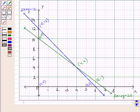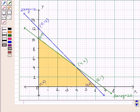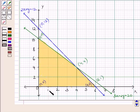The lines 2x + y = 12 and 3x + 2y = 20 intersect each other at point (4, 4). Since x ≥ 0 and y ≥ 0, the graph lies in the first quadrant. The shaded region in the graph represents the feasible region satisfying all the given constraints. The feasible region is represented by the convex polygon with vertices named O, B, P, and C.